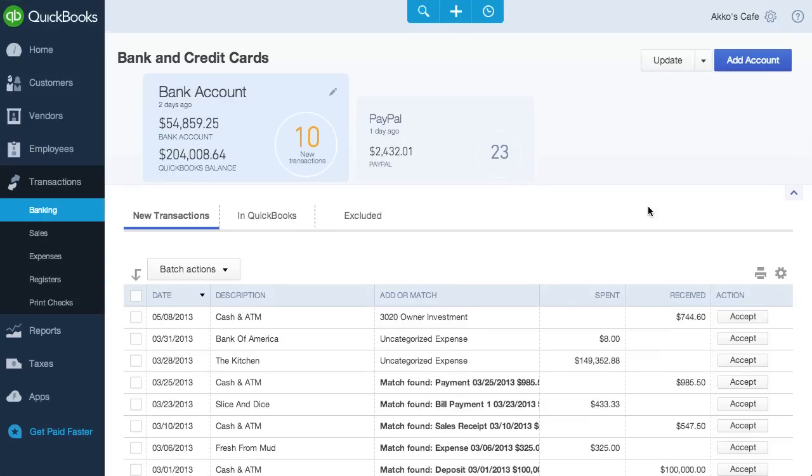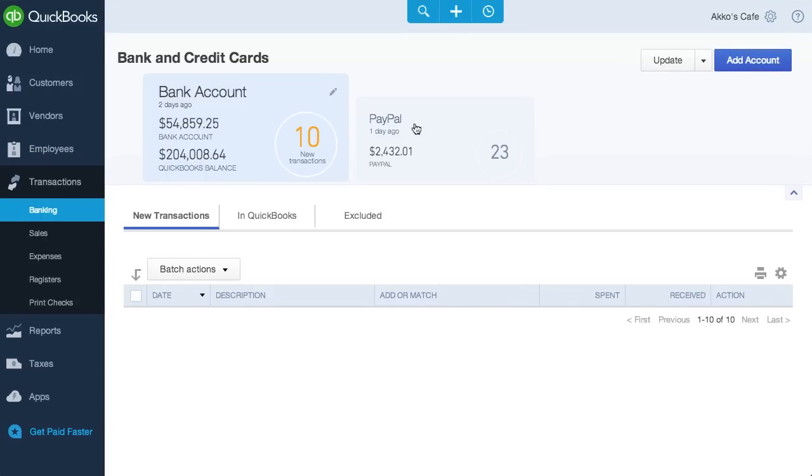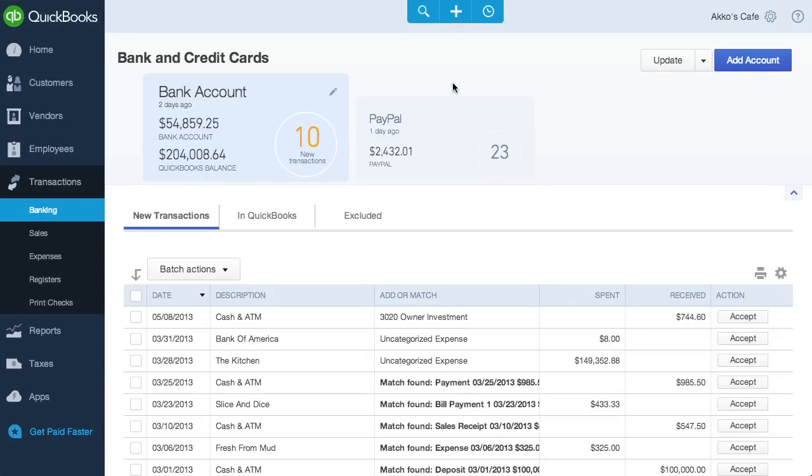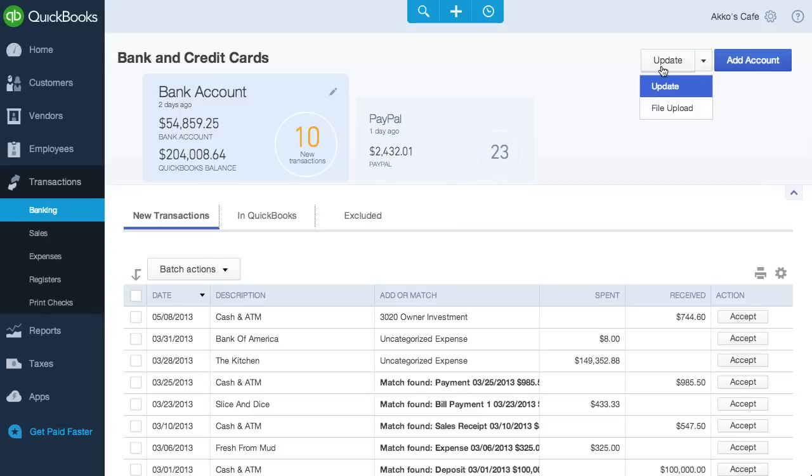But I'm getting ahead of myself. Let's look at the top. We can toggle between accounts by clicking on them. If we need to upload a file or update our feed, we can do it here. And for those complainers, I mean power users, who want more room, you can hit this arrow and get it.